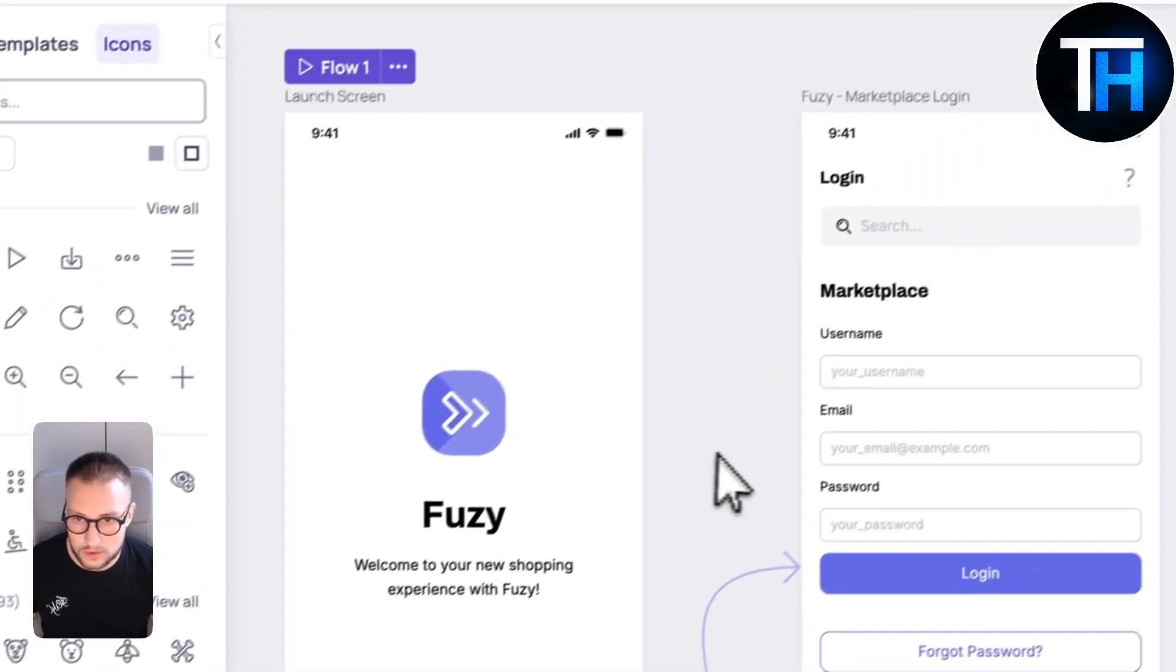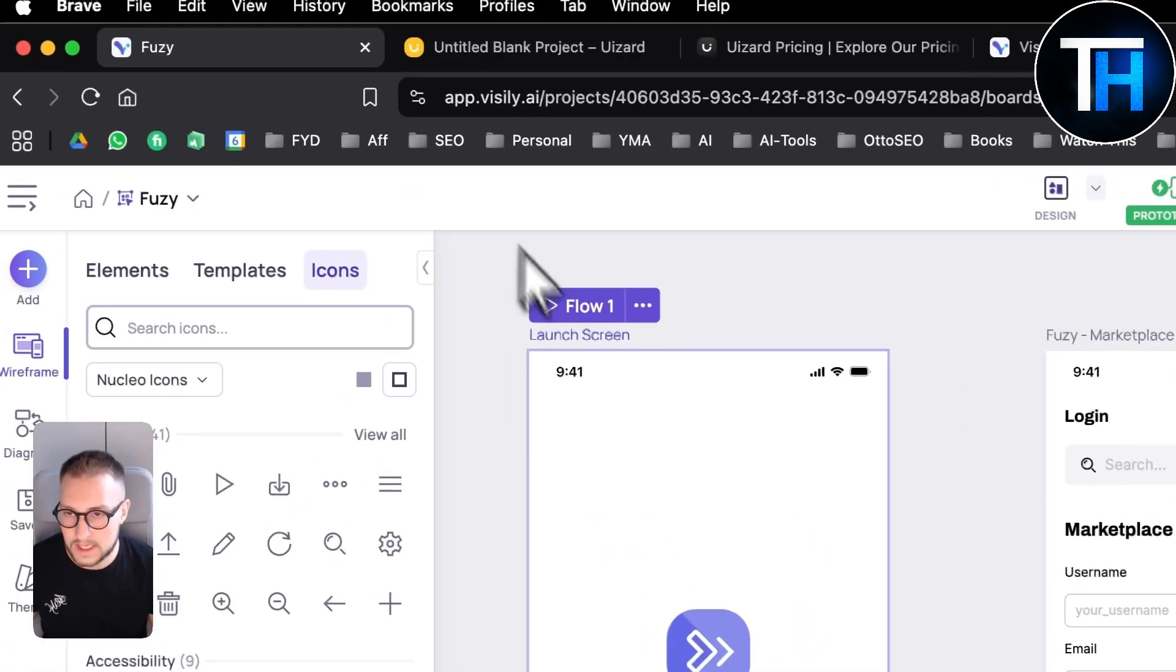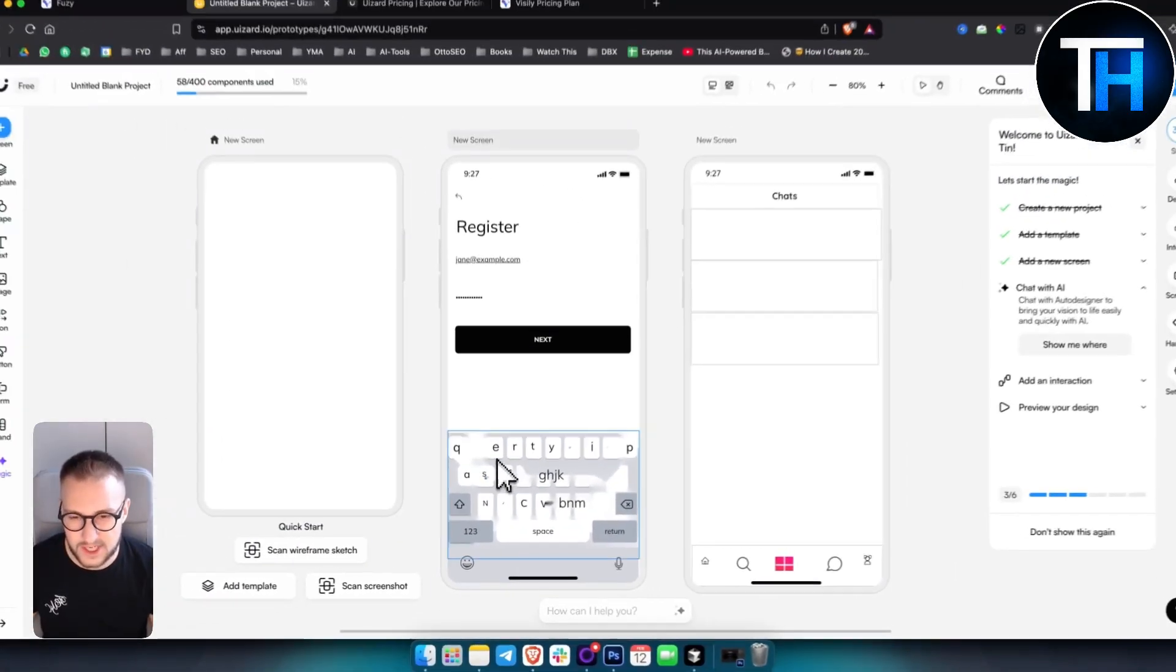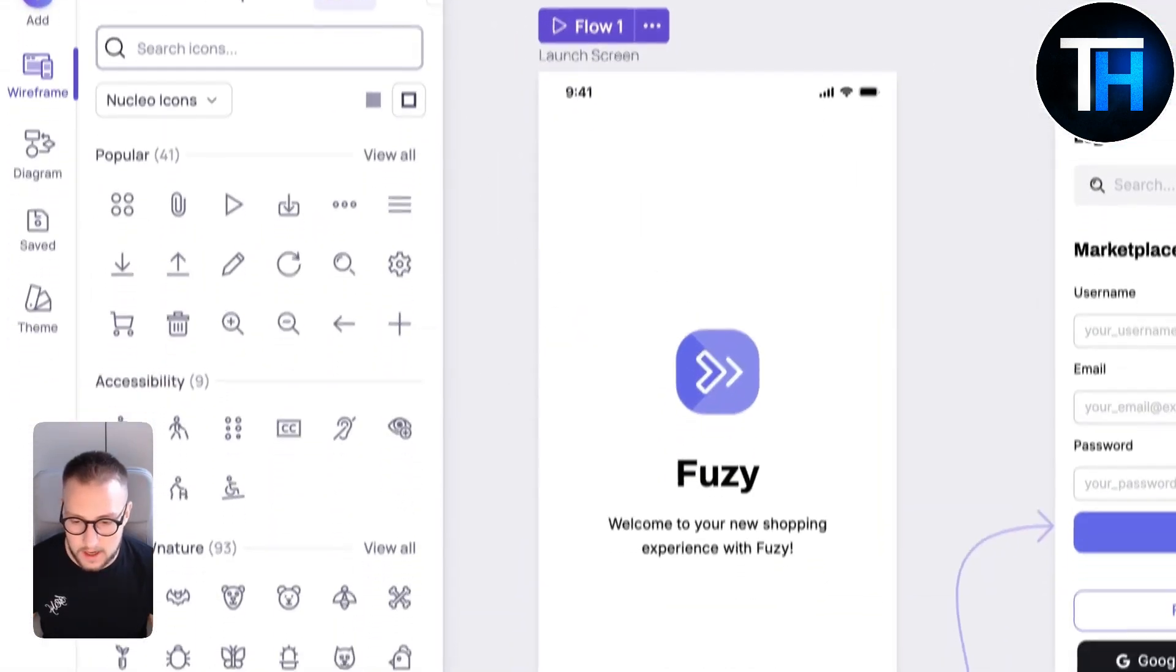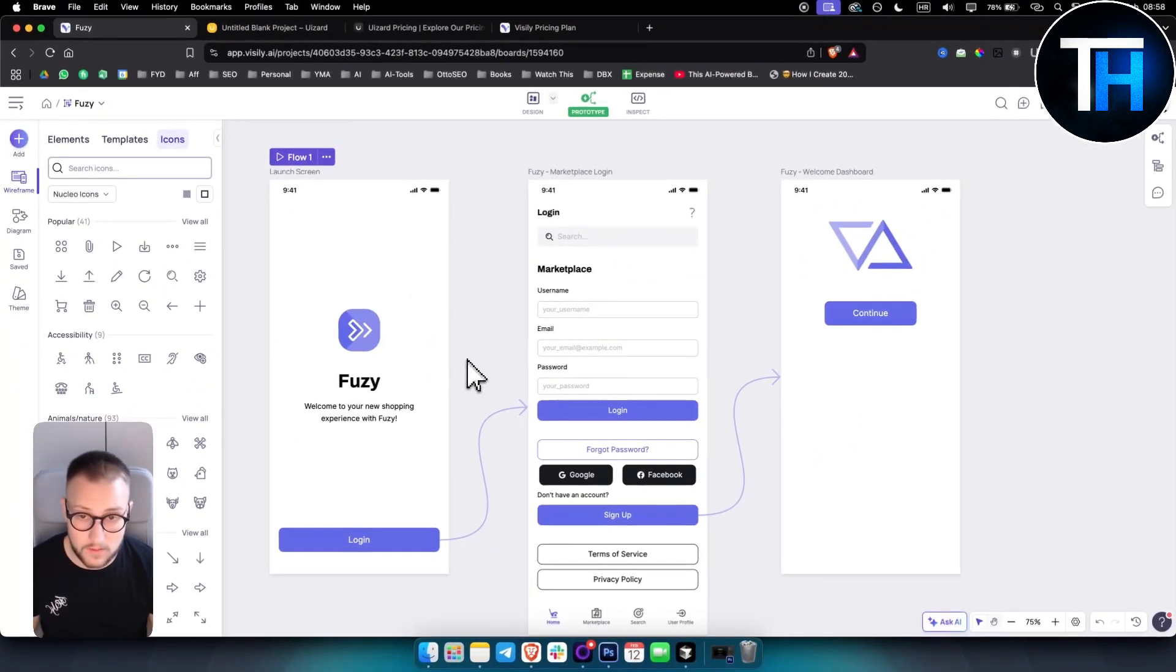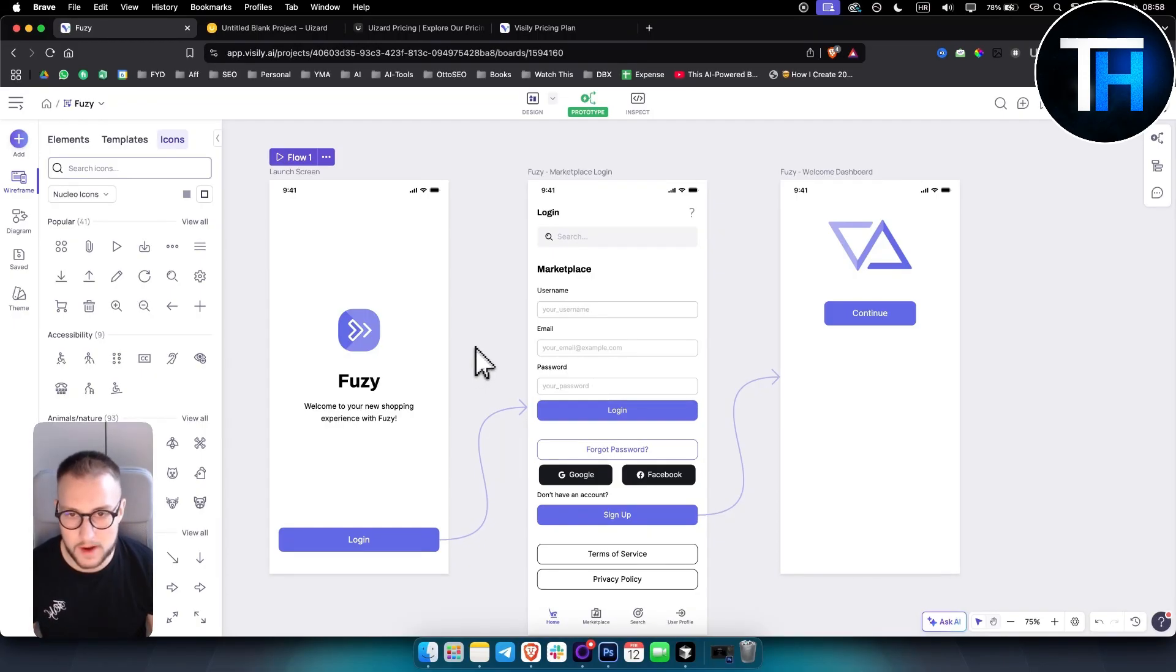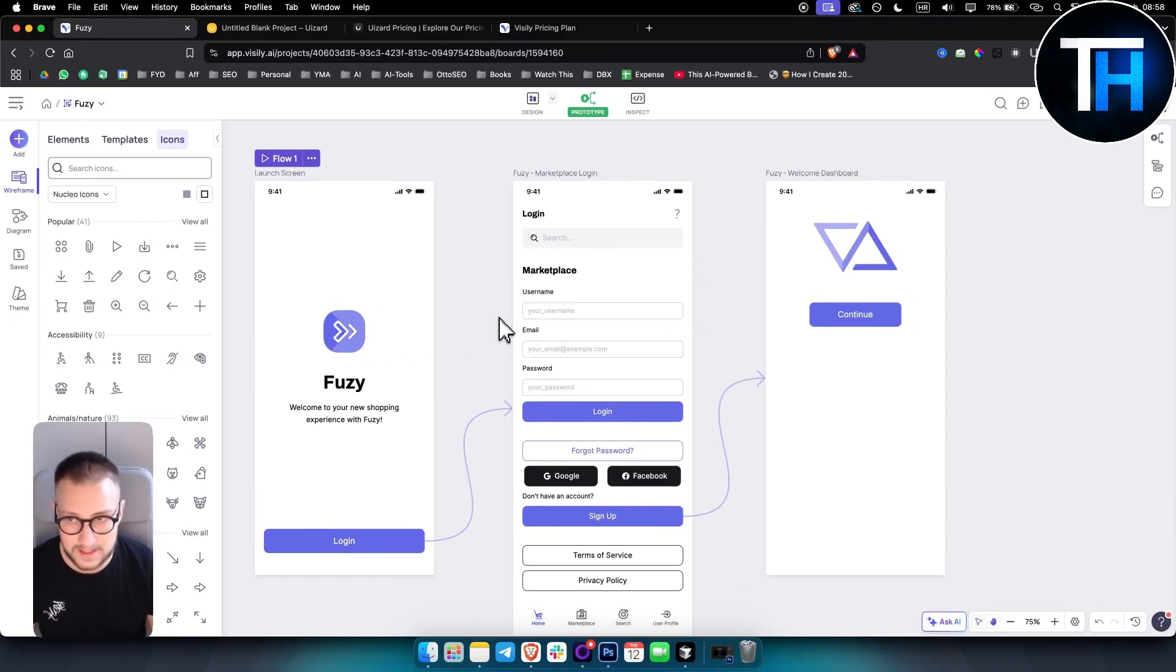Now, which one should you choose? You're probably thinking, okay, Visily is great, U-Ezzard is great. I would say if you want a quick AI-generated wireframe with minimal input, Visily AI could be better. It also has good designs. Don't underestimate Visily AI at all.